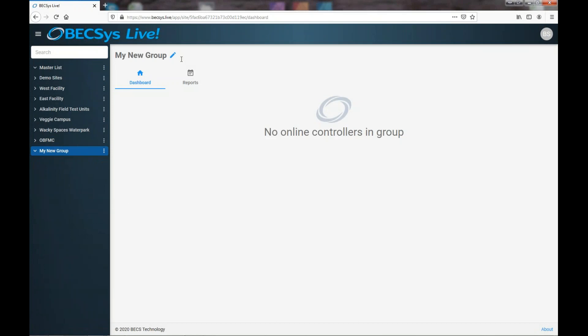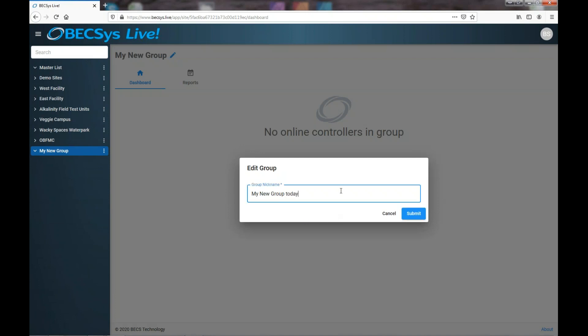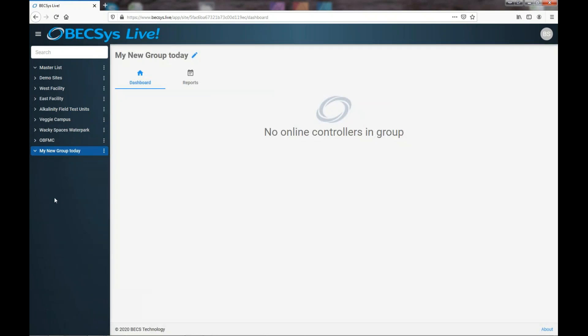If you want to change the name of the group you just click the little pencil icon next to the name there. Simple.